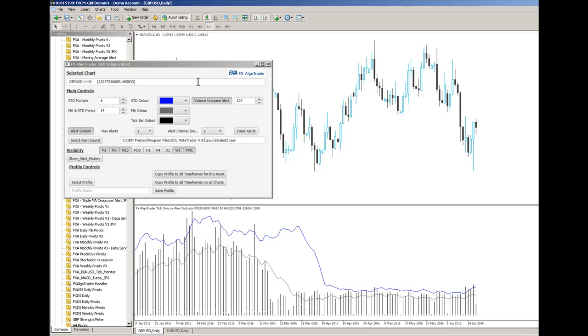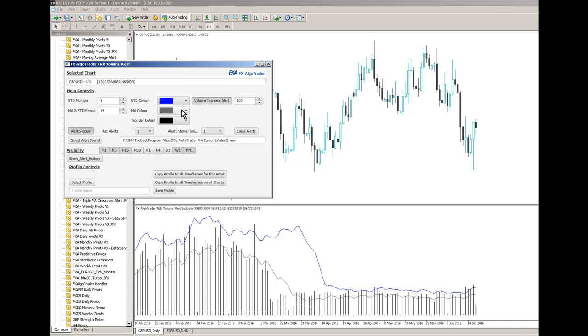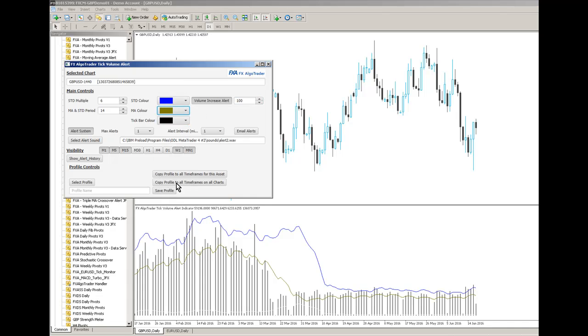Whereas with our version here, JavaFX version, we can control exactly what we want based on the timeframe. So you can have unique colors, unique indicator conditions, and alert conditions for each timeframe. We've obviously got email alerts and profiles. So for example if I like this particular profile, let's just change this to say, so we can see an olive MA color. We've got a blue standard deviation trigger level color and a black tick bar color.